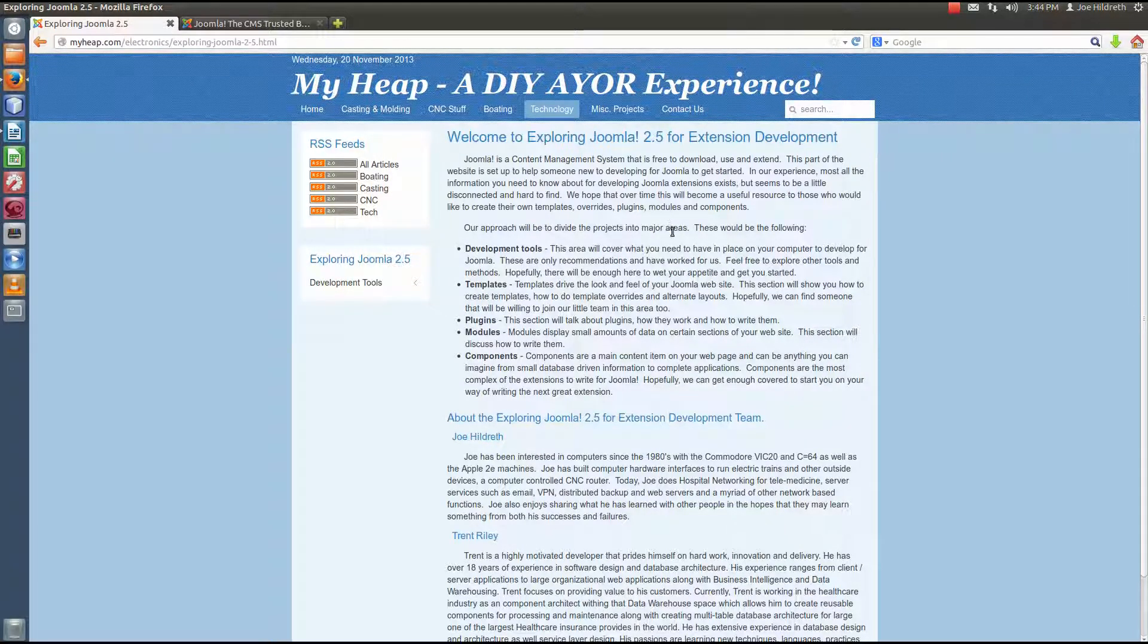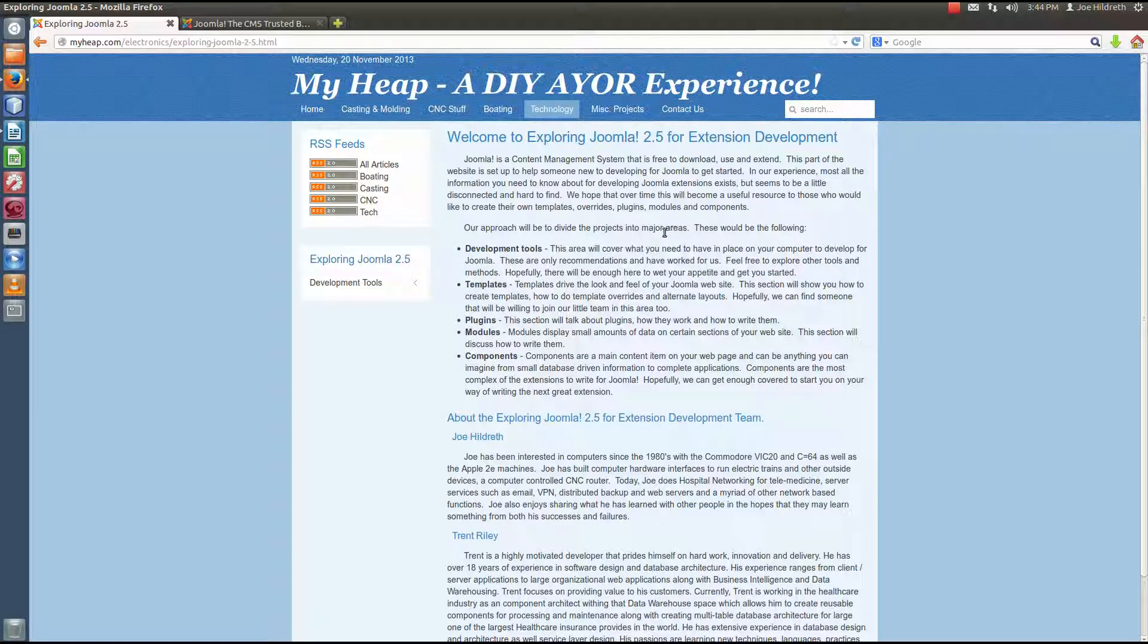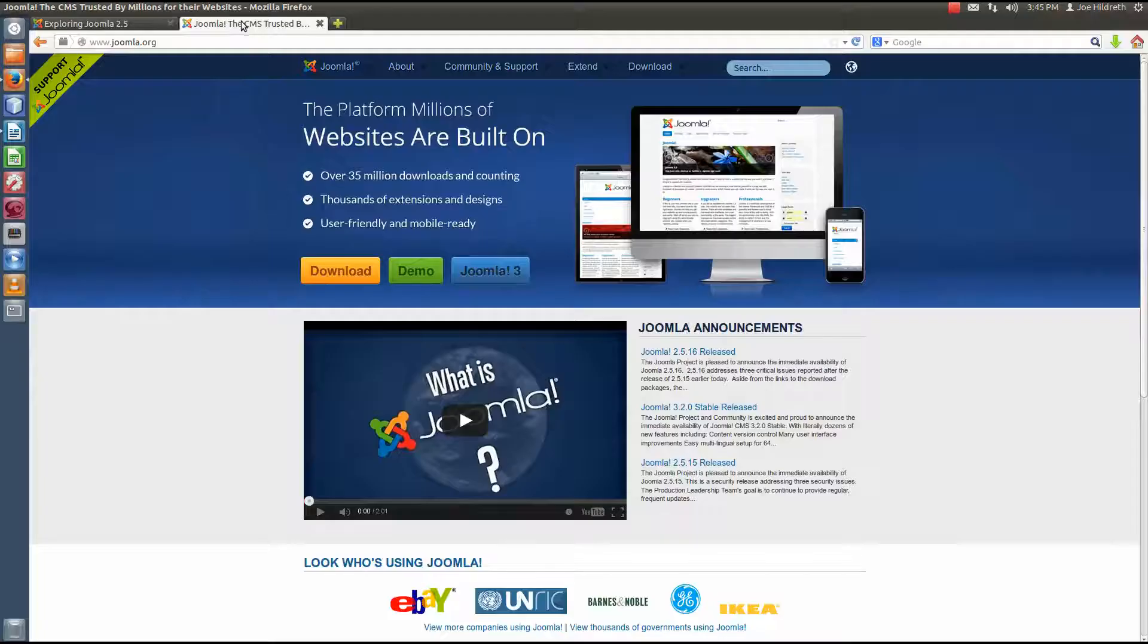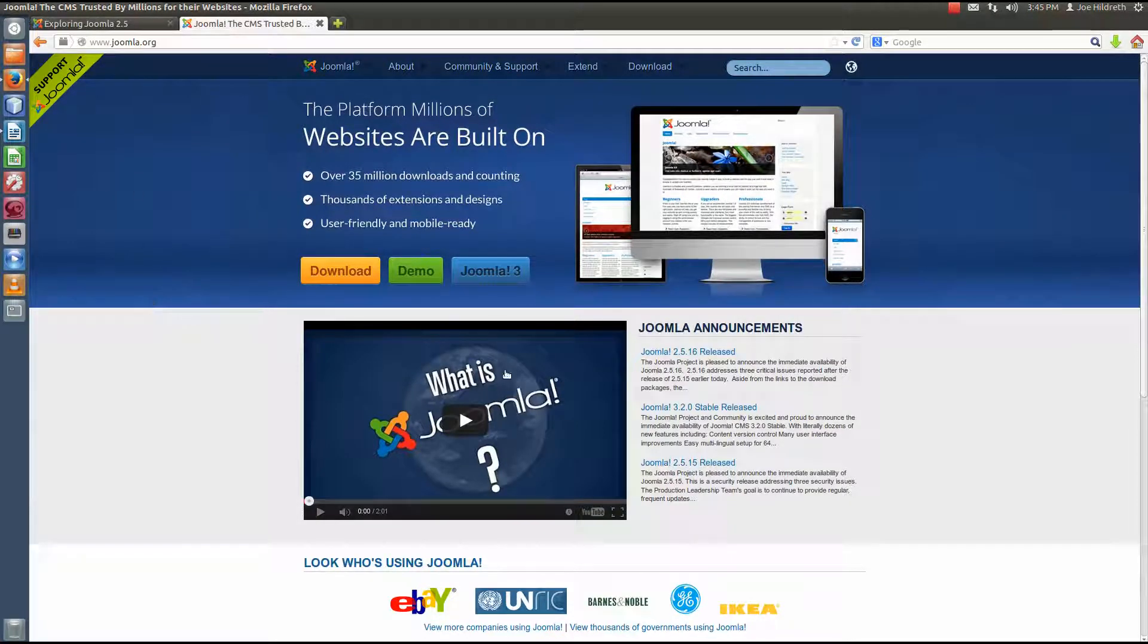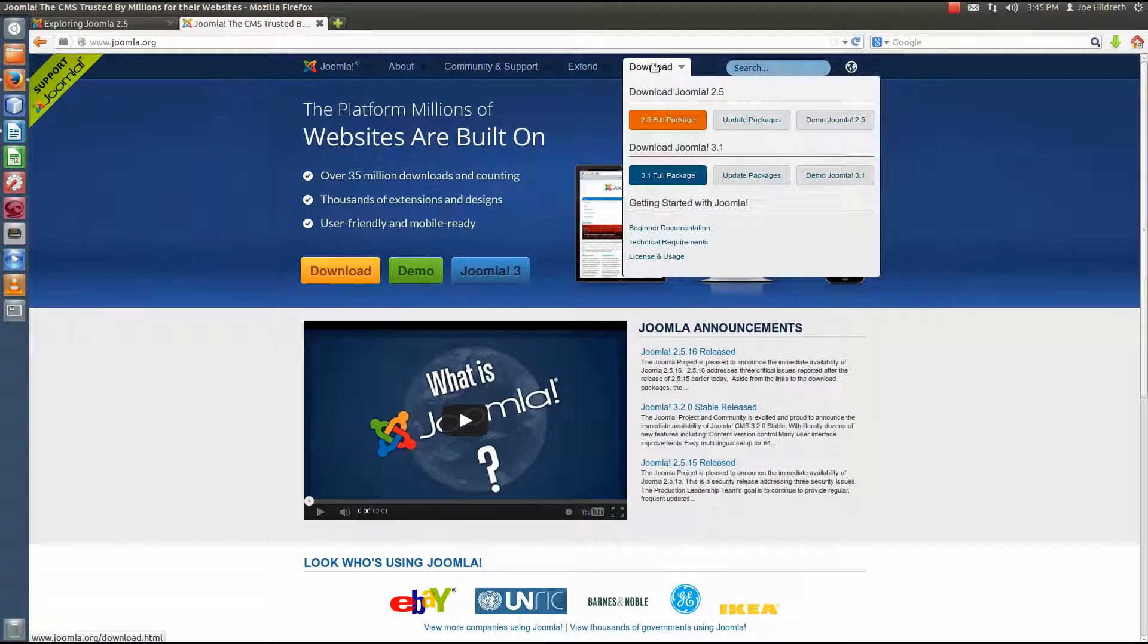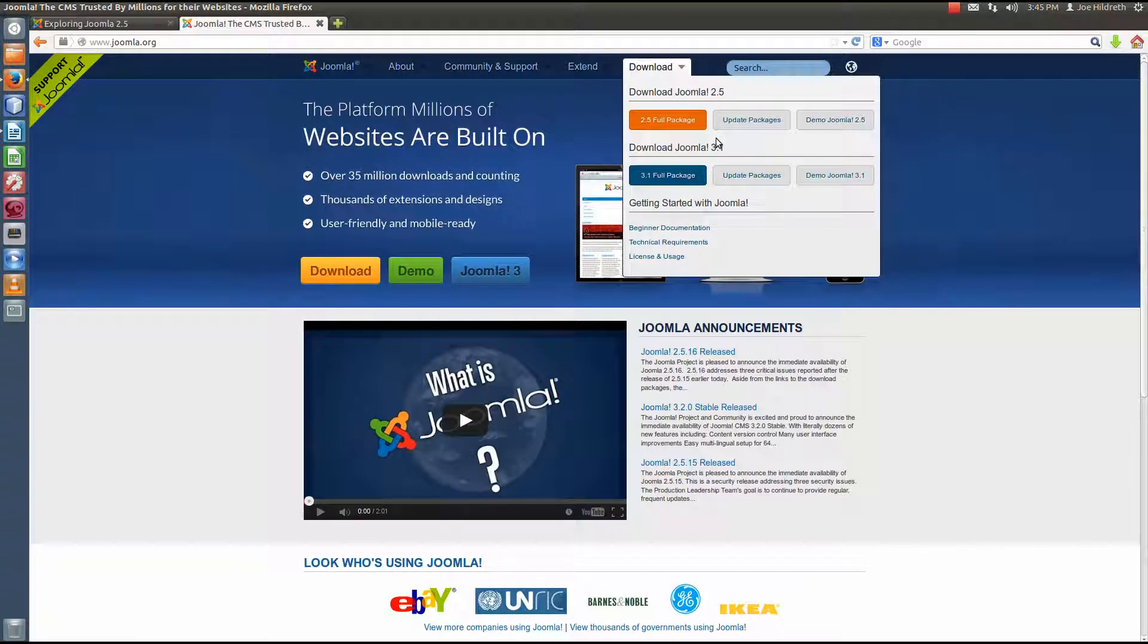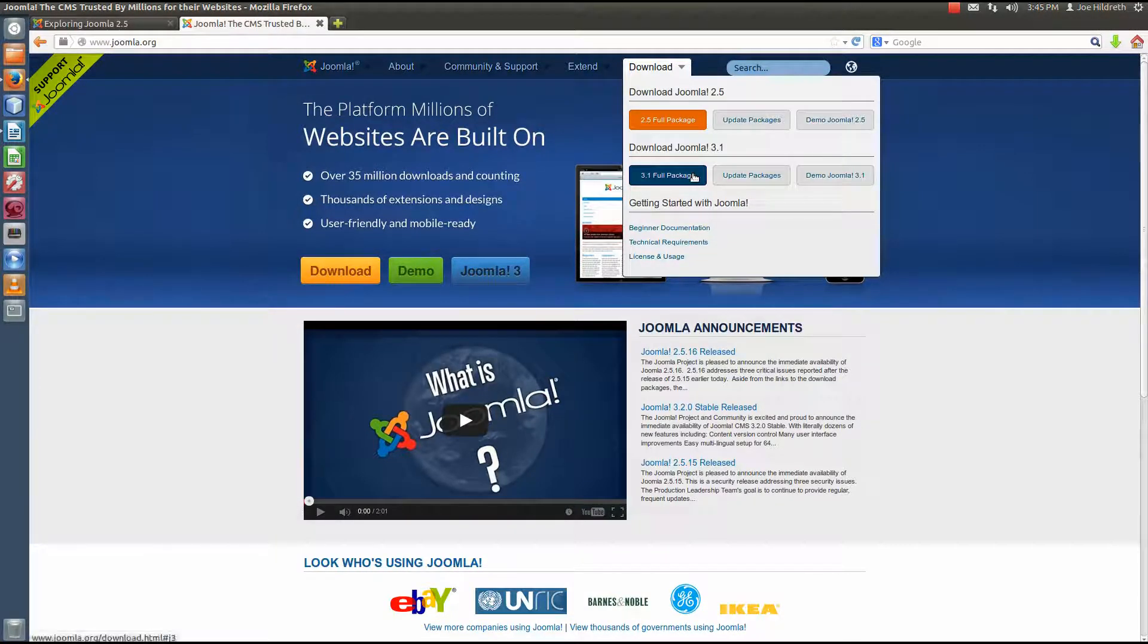Alright, so let's get started. The first thing we'll need to do is download the Joomla CMS. We can do that by going to Joomla.org. When you get to Joomla, you'll come to this page and we're going to come to the top here to download and when the submenu or panel pops up, you'll notice that there are several different options here for downloading Joomla. We have the choice of either Joomla 2.5 or Joomla 3.1.